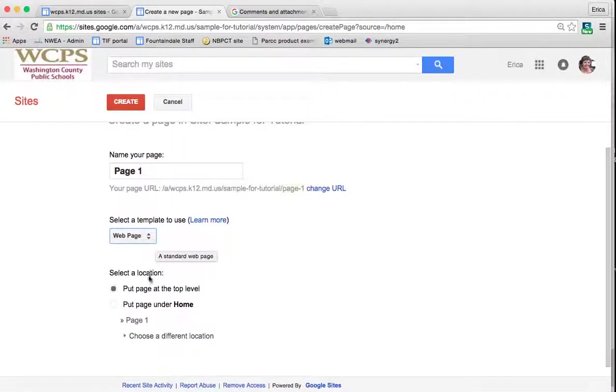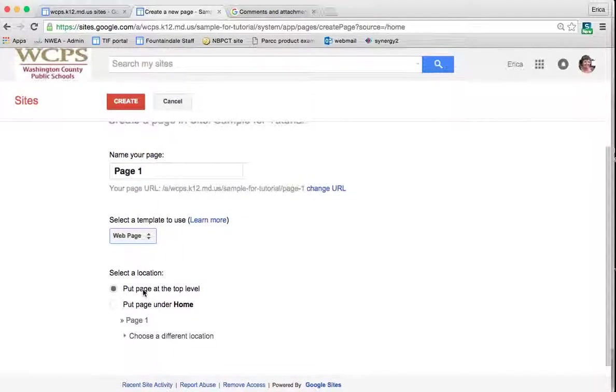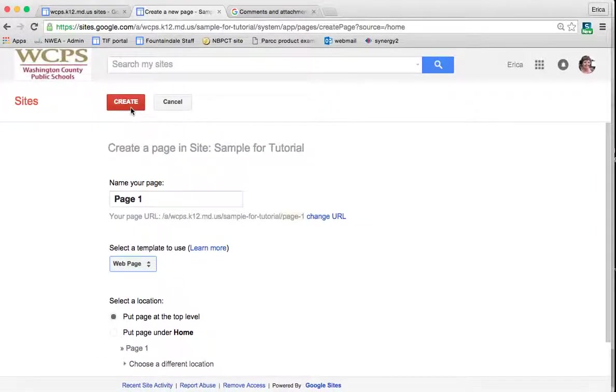The next thing that you need to decide is where you want your page to go. So is your page going to be equal with the home page, or do you want it to go underneath the home page? I'm going to put the page at the top level, and then I'm going to click create.